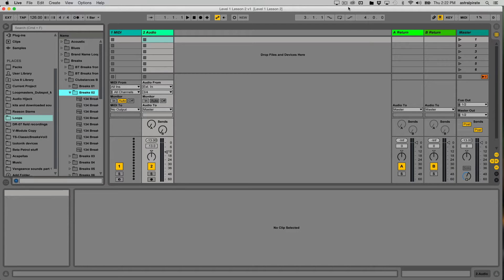Let's revisit the idea of the clip in Ableton Live. The clip is really the heart and soul of the program because clips contain all of the content — whether it's audio loops, one-shot samples, MIDI notes — everything is placed inside a clip. When you combine all these clips together, that's when beautiful music starts to happen.